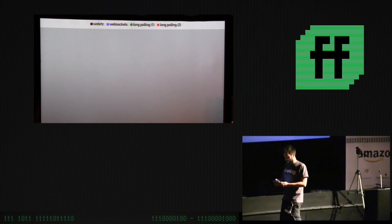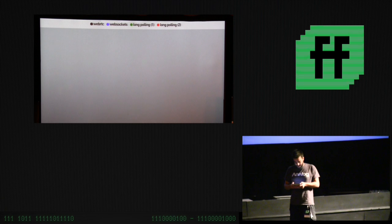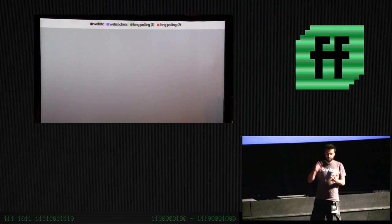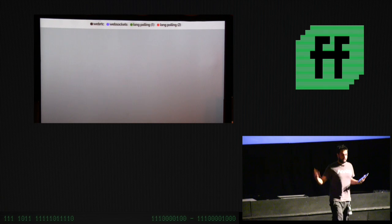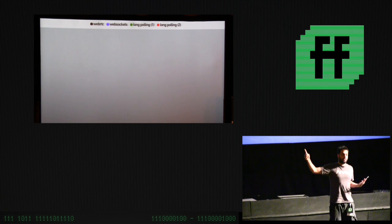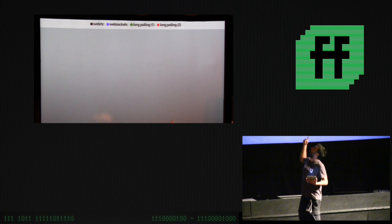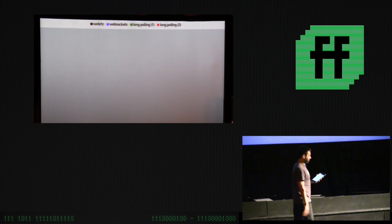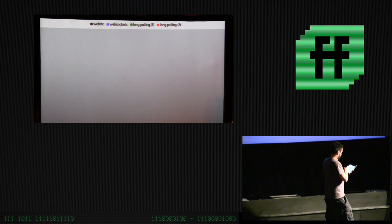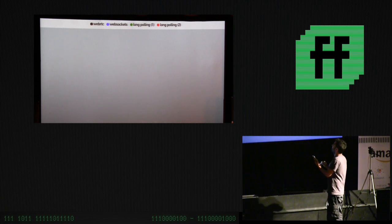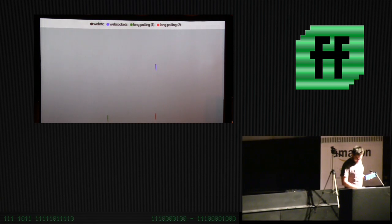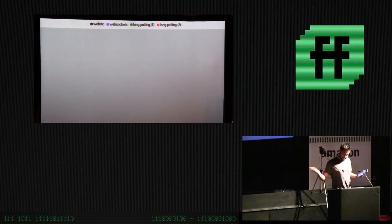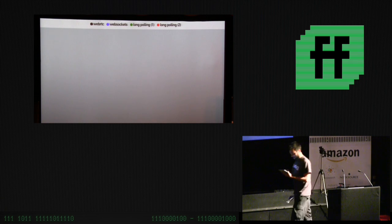I'm going to do a quick demo. What I'm going to do is transfer data from this device to that one over these four channels: WebRTC, WebSockets, long polling, and then a delayed long polling to emulate a server that's slow. Sometimes WebRTC doesn't work, but I can refresh it because it's a web page.